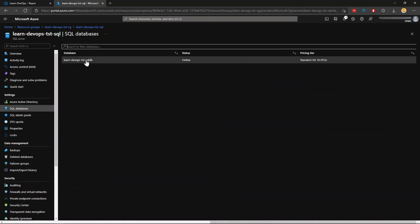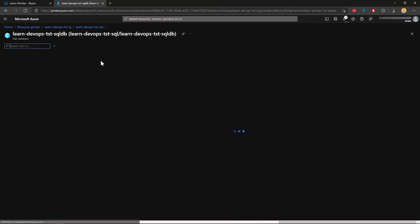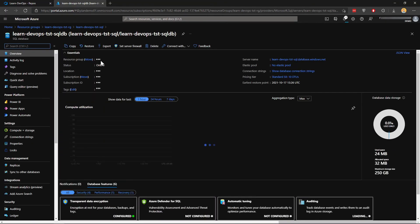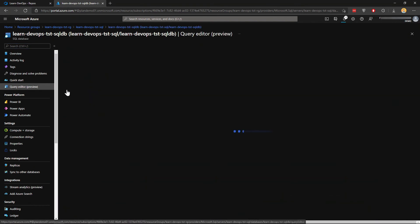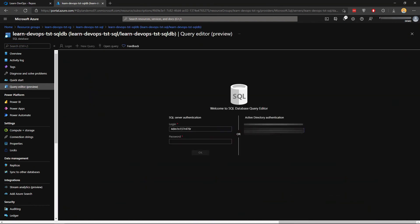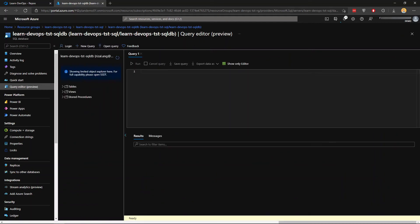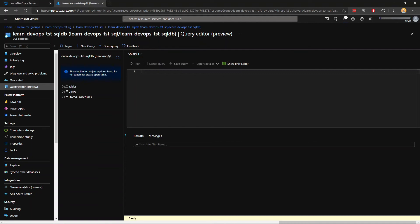And then I'm just gonna head to my SQL DB. And within it, I'm gonna go to query editor. And continue as myself since I'm now an admin. Great. So now I'm inside the SQL DB. I want to grant my service principle DevOps access in it. This is what I'm going to do.